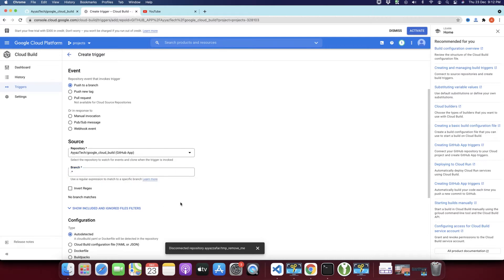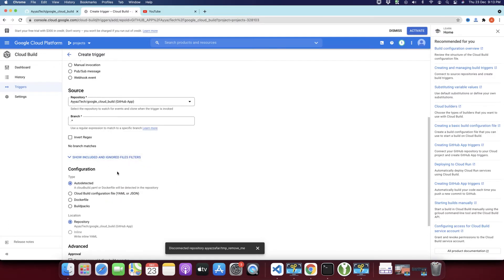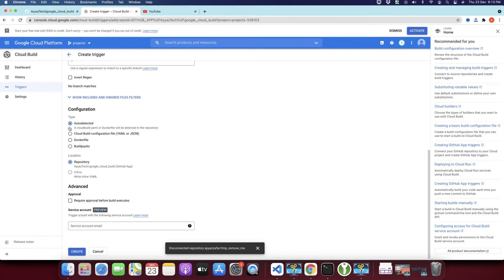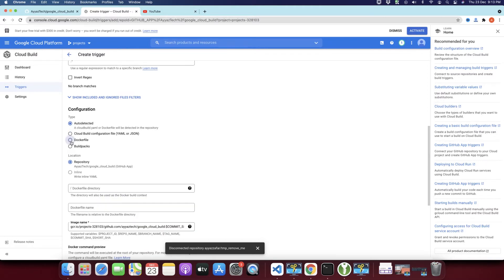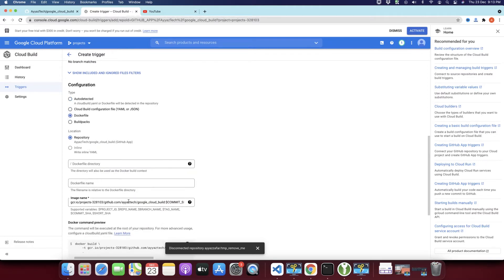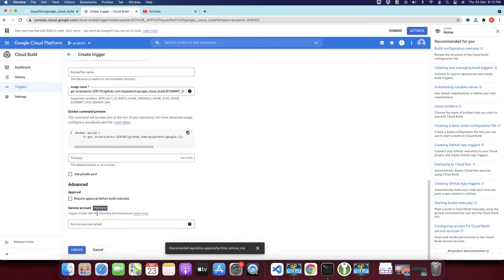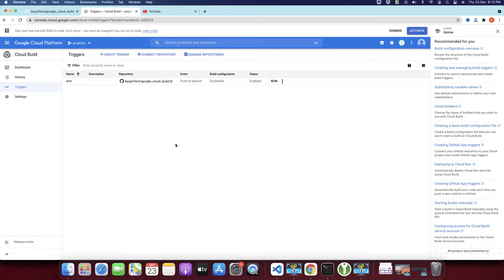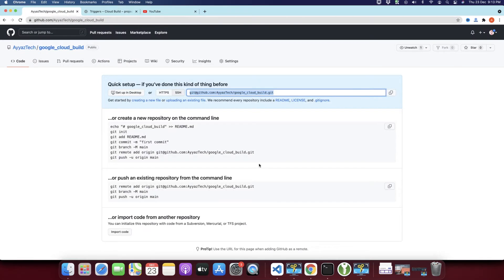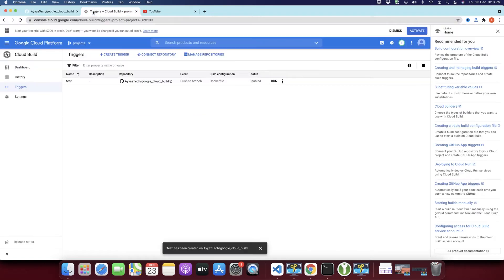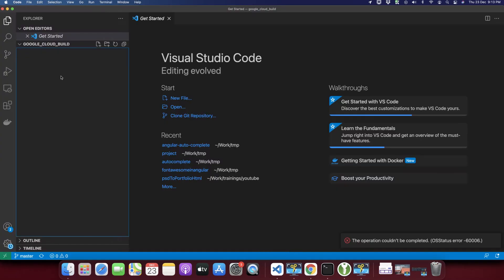If we push something to any branch it will be triggered. After that you should select the Dockerfile option and at the end click the Create button — it will use the Dockerfile from your project. Whenever we add something to the project and push it, this trigger will automatically execute and start to build that Dockerfile for us.